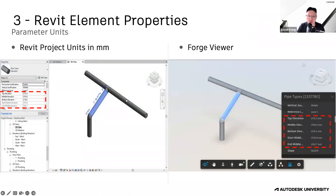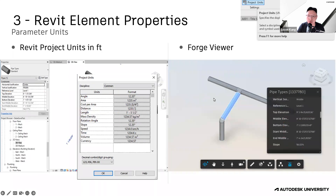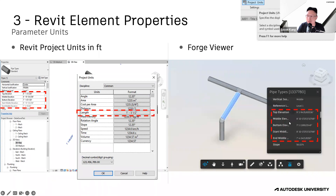The next factor is about property units — it depends on the setting in Project Units. Here we use millimeters, and in Forge Viewer we can see the property value is displayed in millimeters. If we change it to feet, in Forge Viewer we can see it uses feet as the property unit.